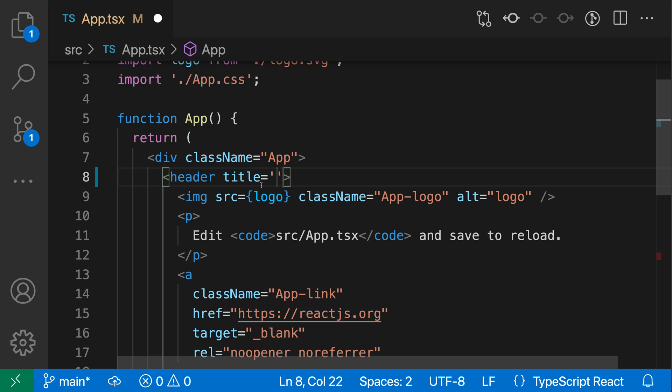You can see I have a suggestion for title, and if I say enter, you can see that VS Code has automatically filled in a placeholder for the attribute value, so I have the equal sign and then the quotes as well, and my cursor has just automatically ended up inside of the quotes.